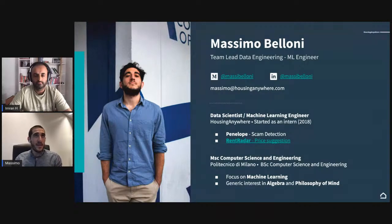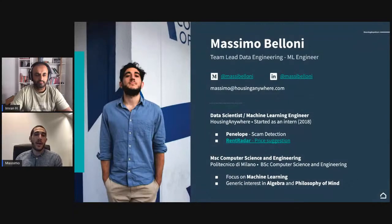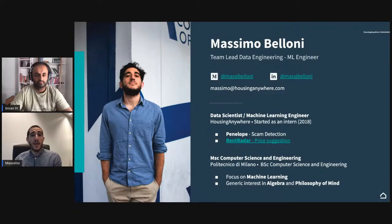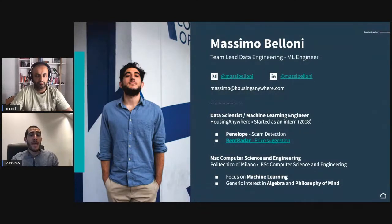Before we start, a little introduction on who I am — the picture looks a bit different mainly because of the corona situation and having dressed casually in the Netherlands for two months. I'm currently team lead for data engineering at Housing Anywhere. Apart from being a team lead and managing a team with a mixed focus on data science and data engineering, I'm a machine learning engineer, because that's the thing I like to do the most.